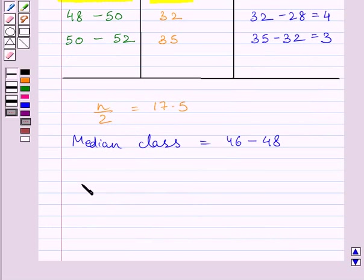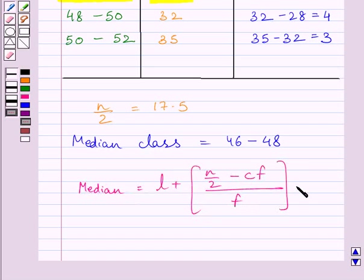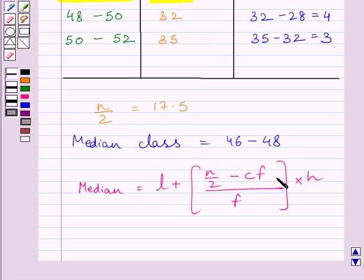Now let us write the formula for median. Median is equal to l plus (n upon 2 minus cf) upon f, multiplied by h, where l is the lower limit of the median class, n is the number of observations, cf is the cumulative frequency of the class preceding the median class, f is the frequency of the median class, and h is the class size.